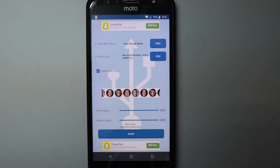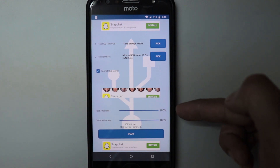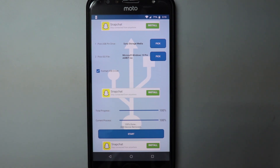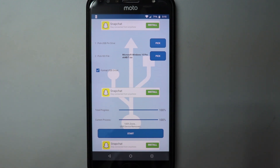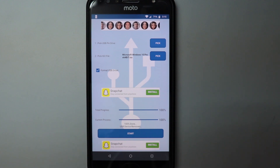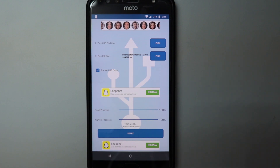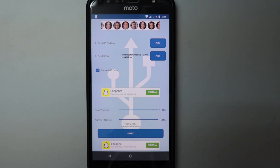The phone has completed the writing process — it shows 100% as you can see. Our flash drive is now ready. I'll disconnect the flash drive from the phone and connect it to the computer to see if we can boot from it and reach the Windows 10 installer. I won't install Windows, but we'll confirm we can get inside the installer and select a partition.